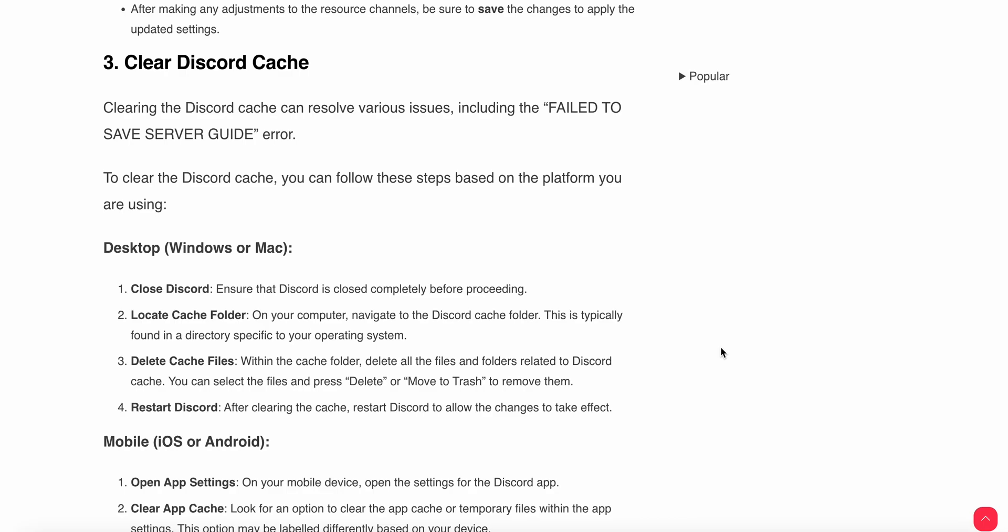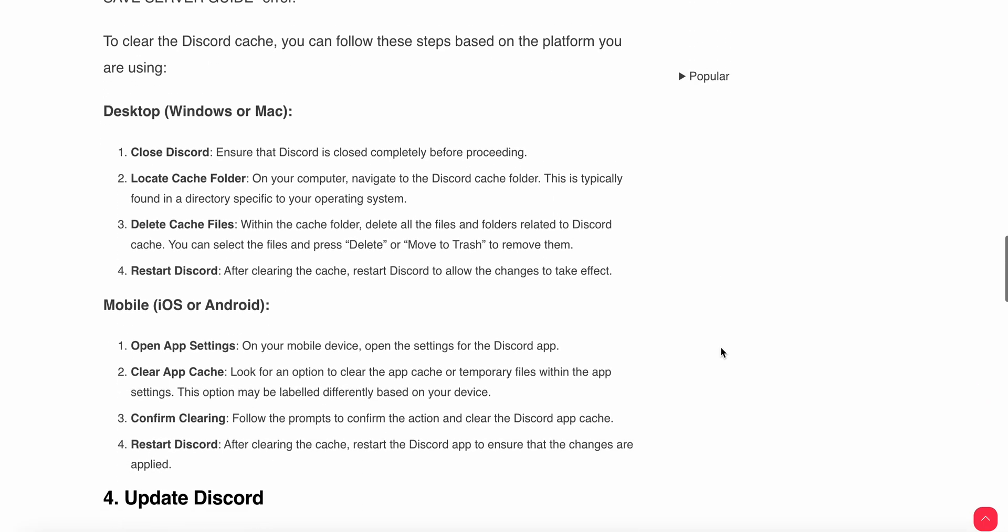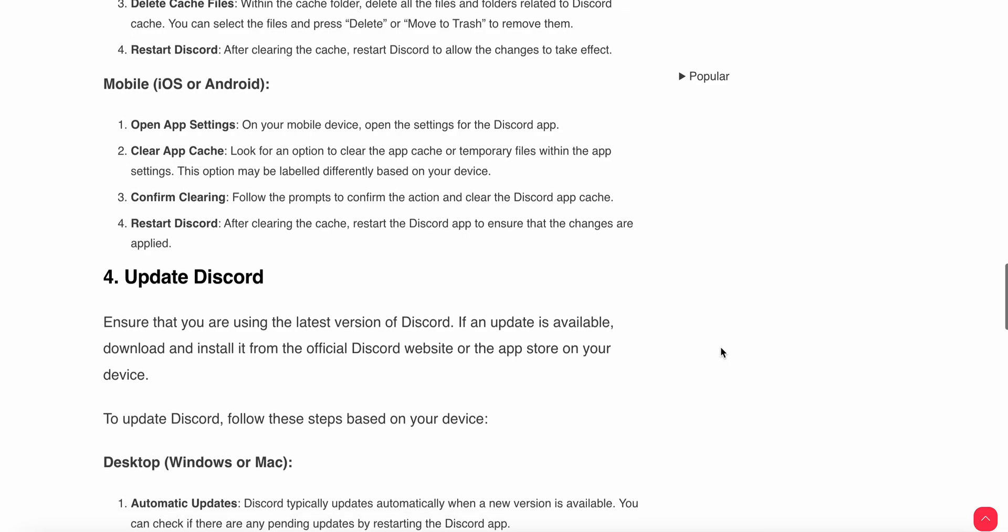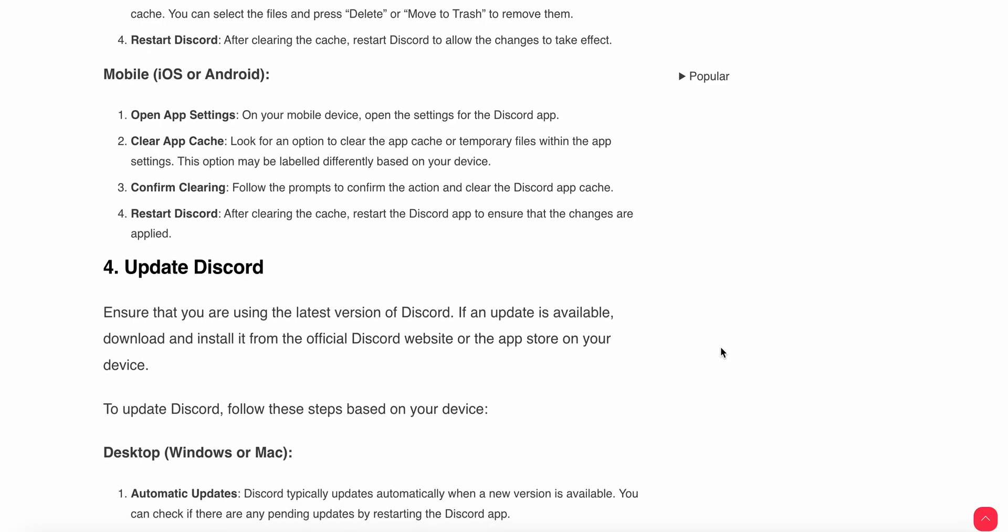If you are using a mobile phone, open your app settings on your device, then open the Discord app settings and clear the app cache. Look for the option to clear cache and temporary files within the app settings. The option may be labeled differently based on your device.